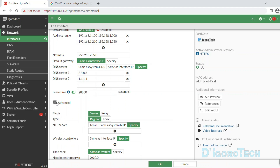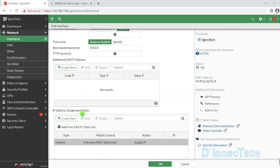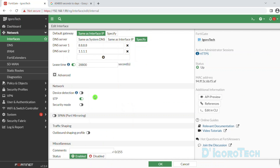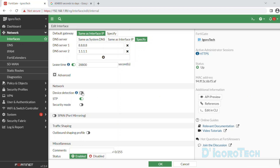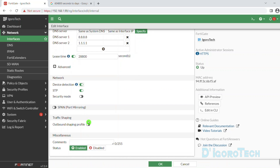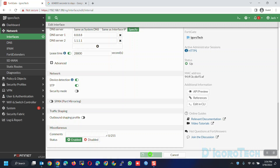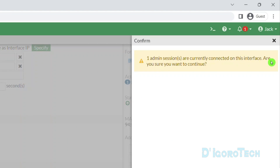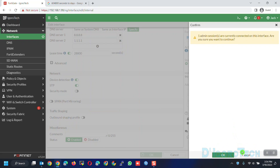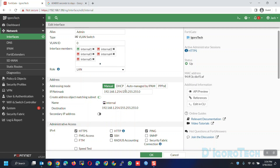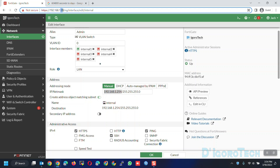If you click on Advanced, we have other options like DHCP address reservation and IP and MAC binding — you can check the other video tutorial added to this playlist. Next is device detection, which will detect and identify all devices connected to this interface. This is very useful for troubleshooting and monitoring. You can write any comments if you want and make sure the status is enabled. Click OK to apply the changes. One admin session is currently connected on this interface because we changed the default gateway to a different IP.